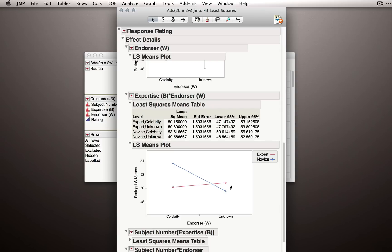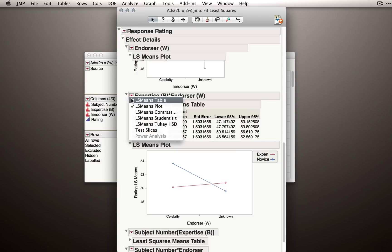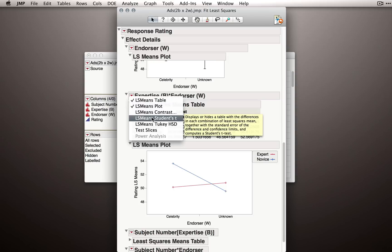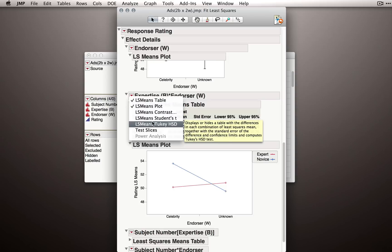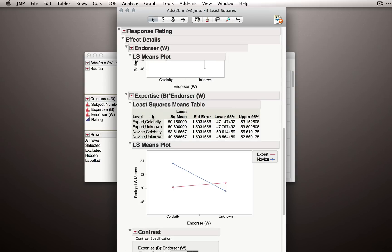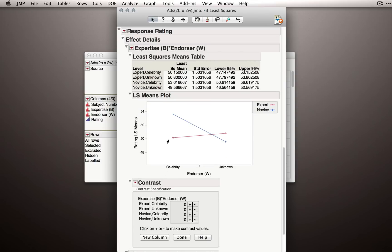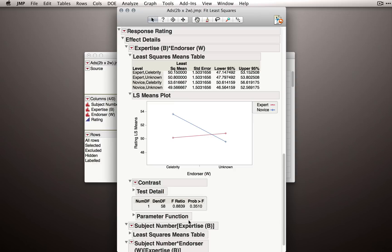So now let's actually follow up on this with some pairwise tests. I'm going to go to the red triangle and I'm going to use least squares means contrast. These are actually my favorite way to do this since we can draw out this specific test we want to run instead of just running all of them. So I'll set up a contrast panel here. And let's first make the comparison between, for experts, celebrity versus unknown. So under the expert section, I'll give a plus to one of these, celebrity, and a minus to the other. And that will be the comparison between, for just experts, the celebrity mean and the unknown mean. Let me click done.